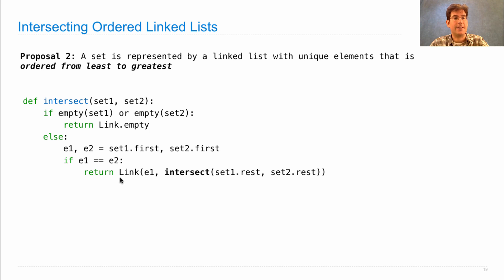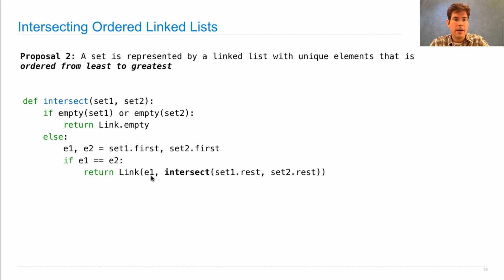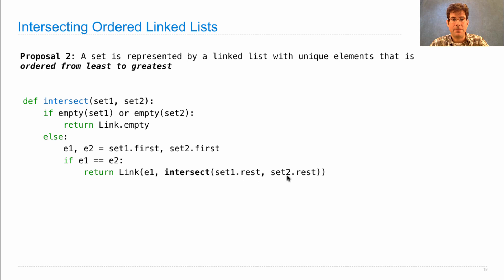We're going to return a linked list where e1 is the smallest element. And the rest of the elements are the intersection between the rest of set one and the rest of set two.